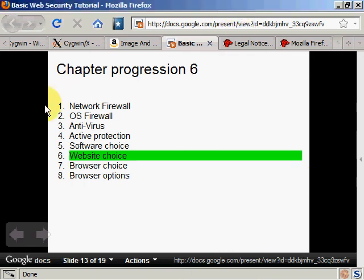So that's about it for website choices. Try to go on reputable websites that do not illegal and less shady things. Next aspect will be browser choice.